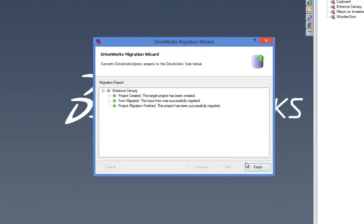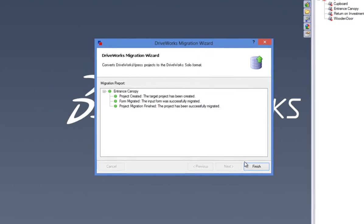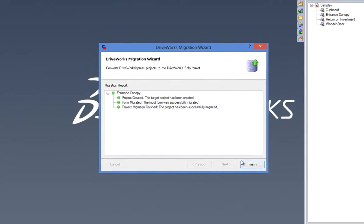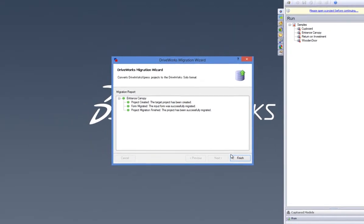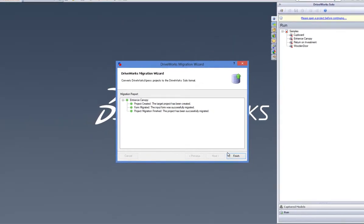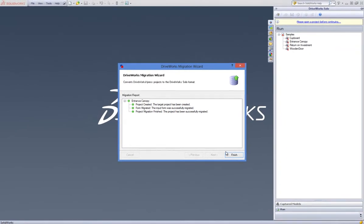You will also get a migration report on the screen so that you can see things are going smoothly. Once the migration process has finished, click Finish.